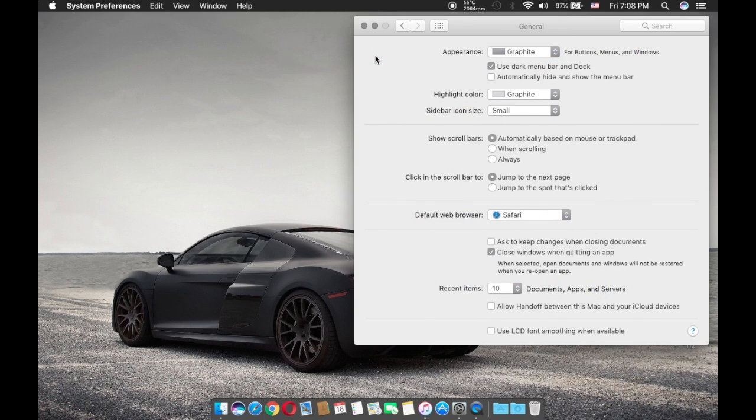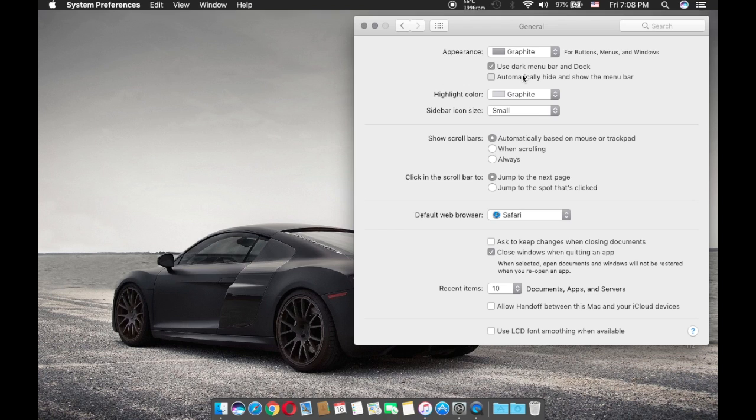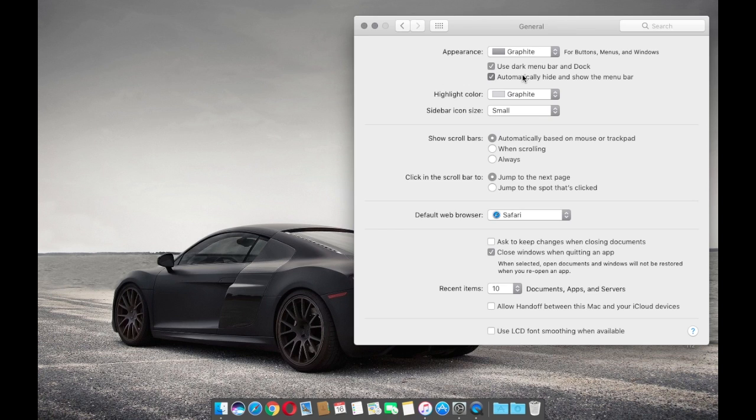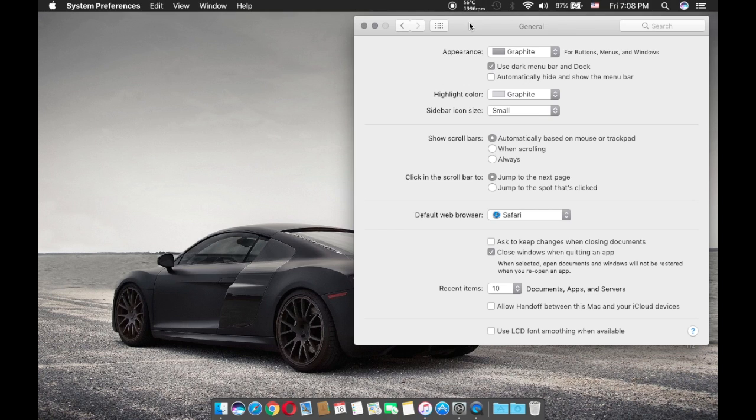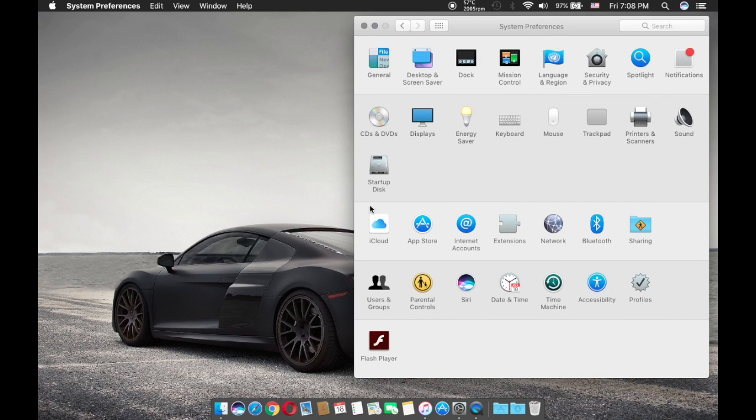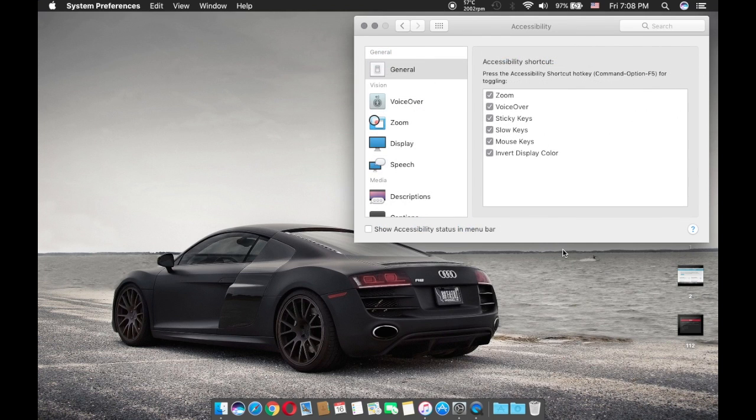However, with macOS Sierra you have more options to play around with the settings to increase battery life and performance. So I'll just show you guys an example. I'm just going to go to accessibility.